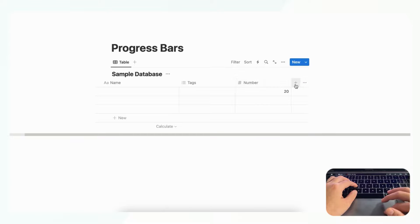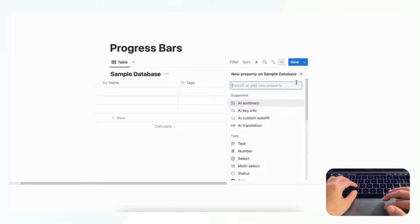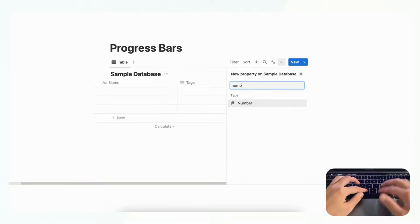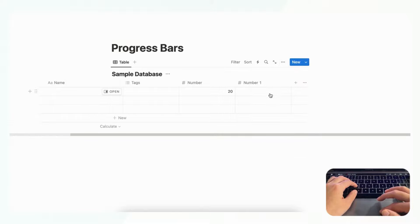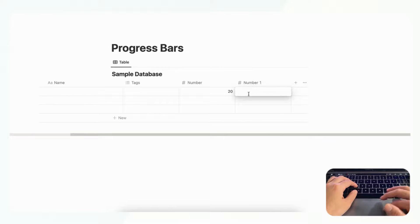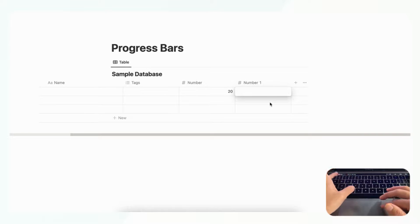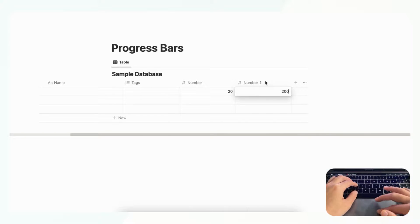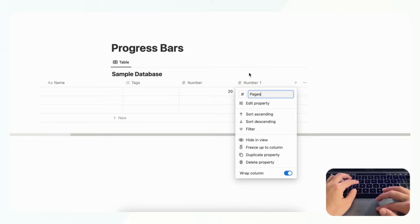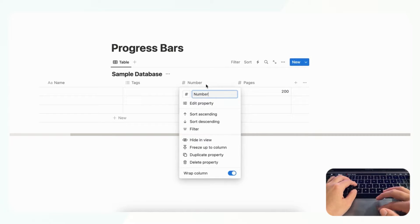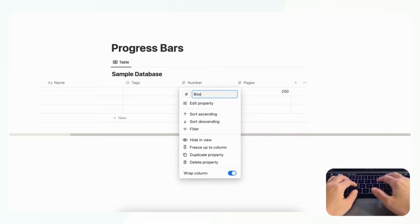And we click the plus sign here and we add another number property. And let's say this is the number. For example if we're reading a book and we wanted to add pages, there's 200 pages in the book. Let's say pages here and here there is your bookmark.